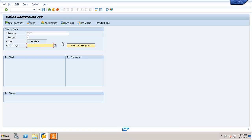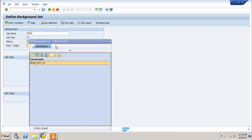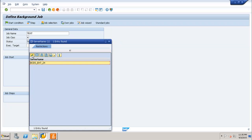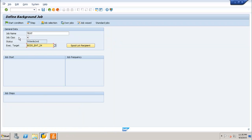Next is the target server, which defines the server on which you want to execute the job. This is used for load balancing purposes. You can select from different target servers if you have multiple processors available. We will select the available target server and proceed.